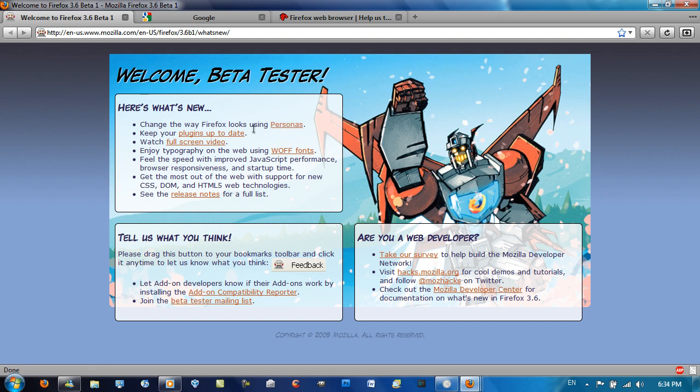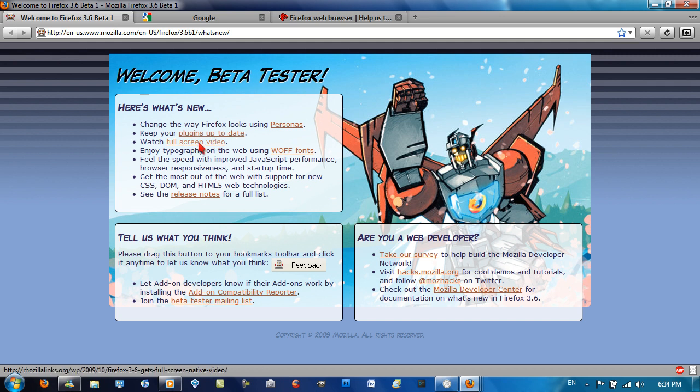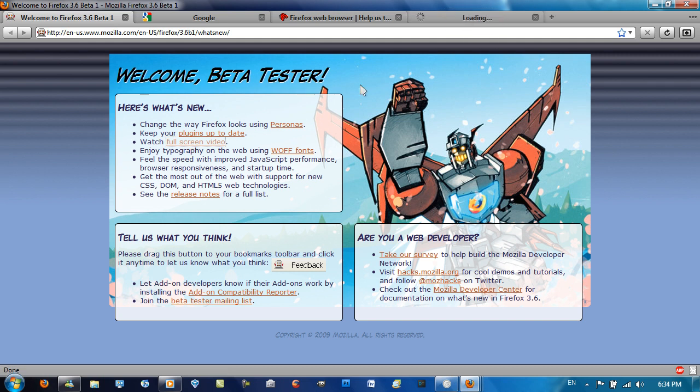If Firefox could integrate more add-ons into the browser, it would be really, really good. You can keep your plugins up to date, which is great. Watch full screen video, I won't go into that, but you can just check out these links here.